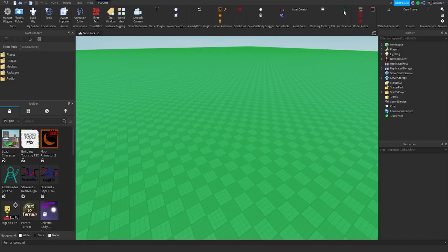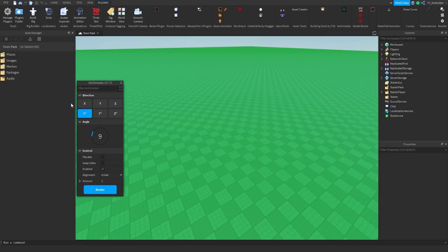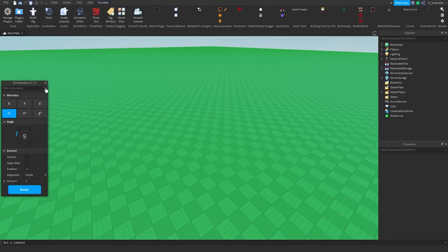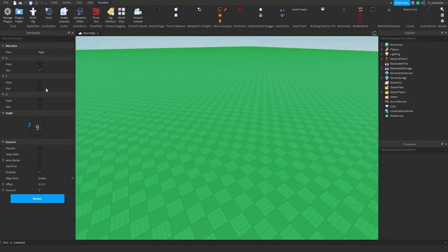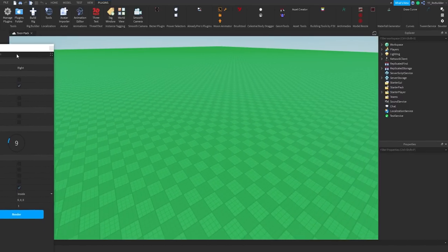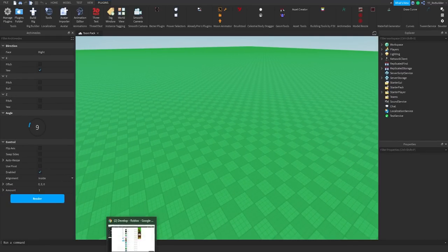Anyways, Archimedes V3, check it out. First off, this UI here looks so much cleaner and there's a lot more settings. There's also an option to click these right here and it will open it up into a tab. You can drag around and put wherever you want. We're going to put it right over here for now. And I'm going to go show you guys the dev forum post.